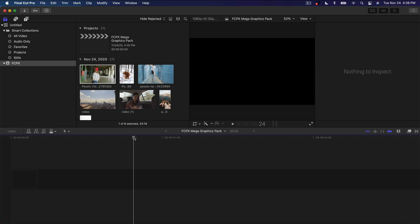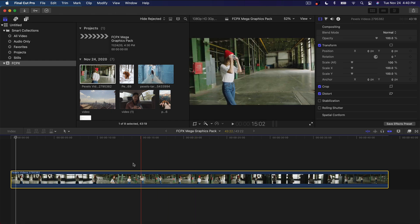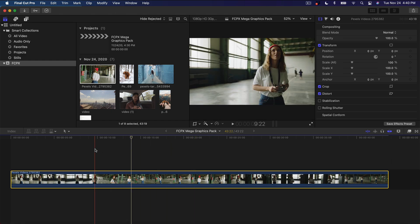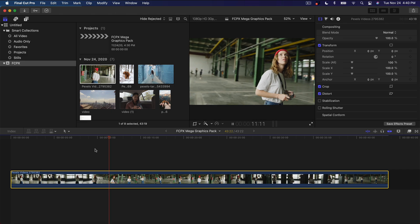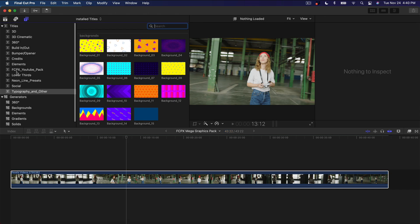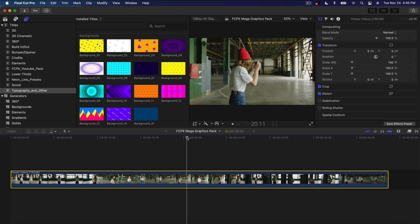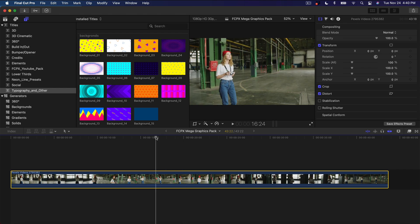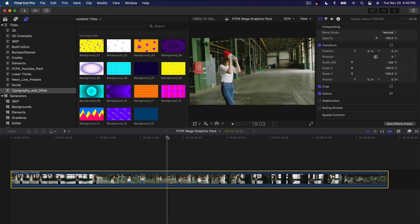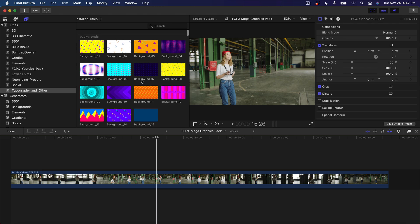First I'm going to drag the video into the timeline so you guys can see what I'm working with. This is just a quick royalty-free video. If I push play, it's just a girl taking photos or something. But if you want to spice up the video, all we've got to do is go onto the Titles and Generators where you will be able to find all of the elements once you've installed it. It's very simple to install — I'll leave it down in the description. I just installed the fonts just to make everything work very well.